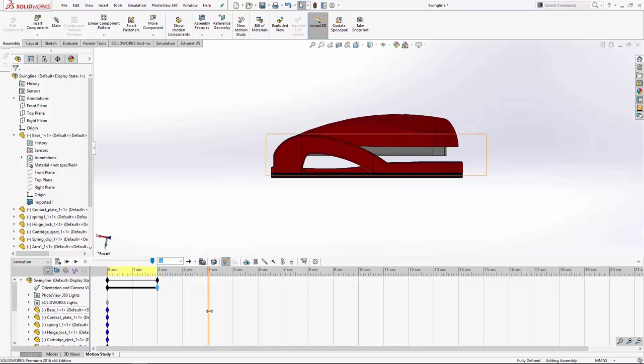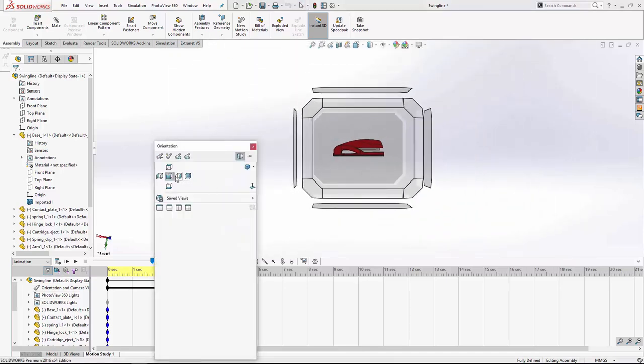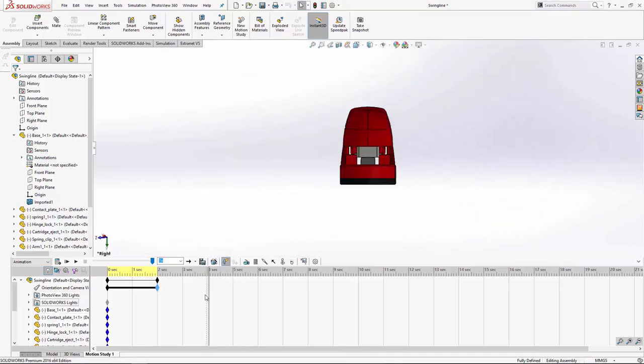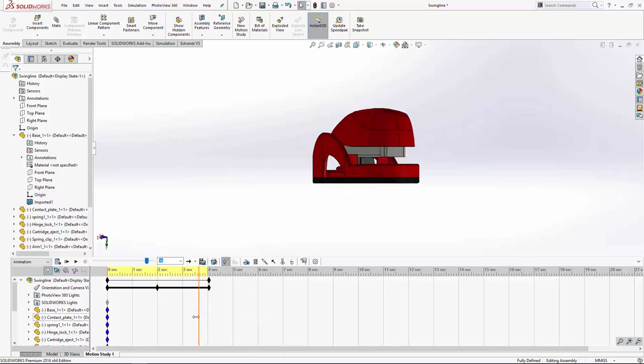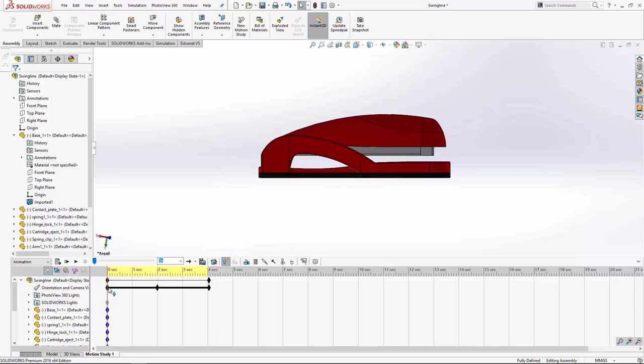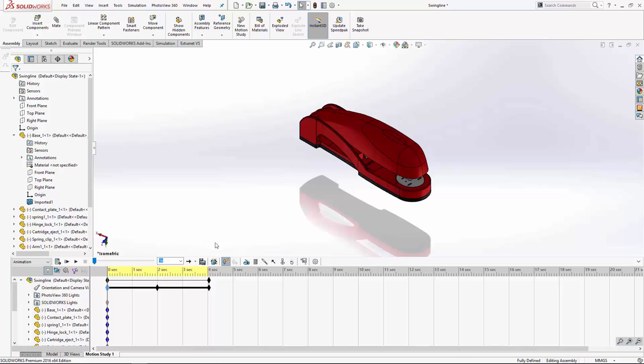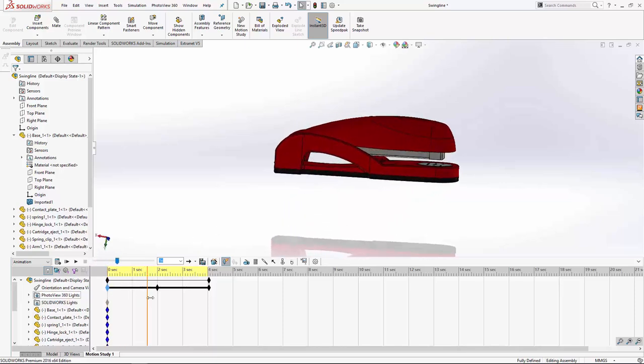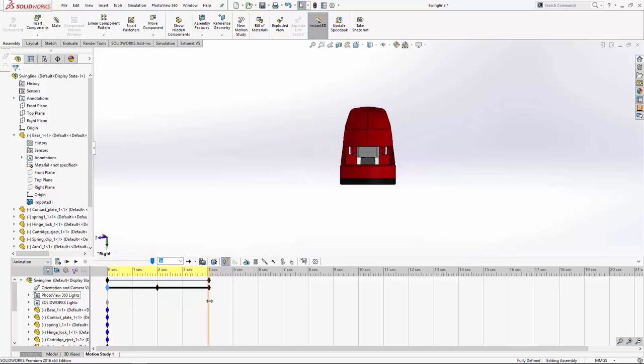At four seconds, you may want the right view. So I'm going to place another key. If we just go through that, you can see what we've got at the moment. We'll make sure that they have been set correctly. So it goes from isometric to our front view to our top view, or to our right view, sorry.